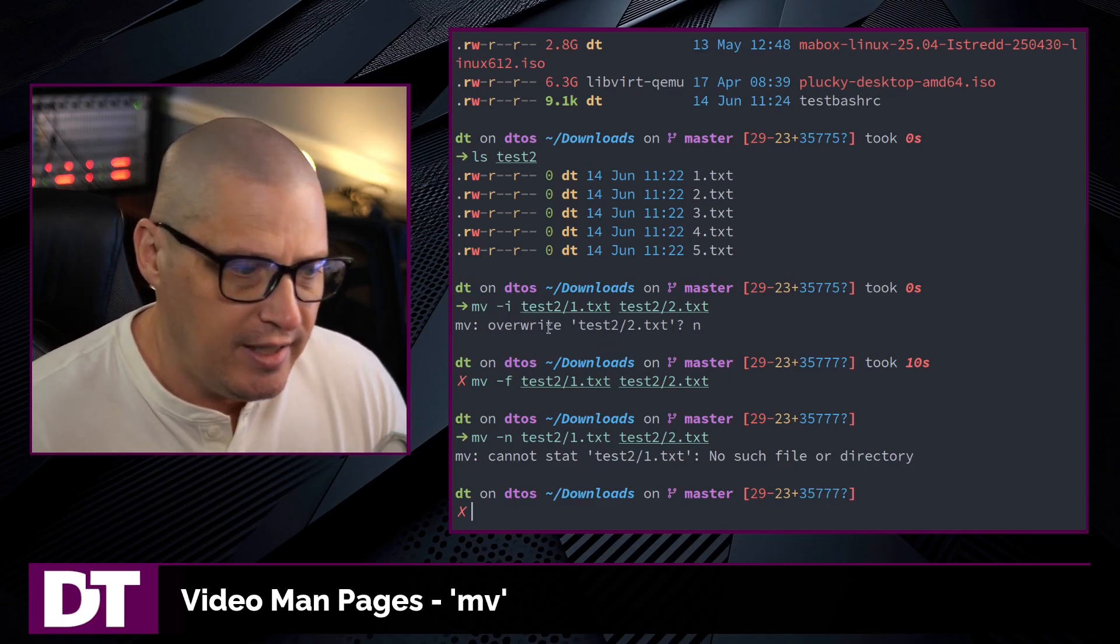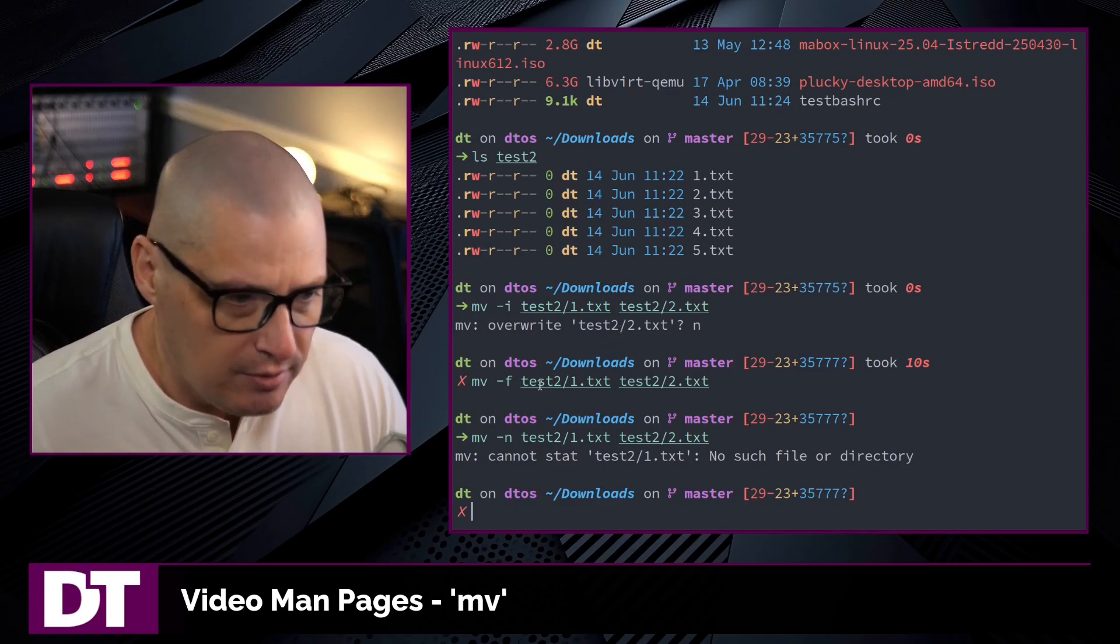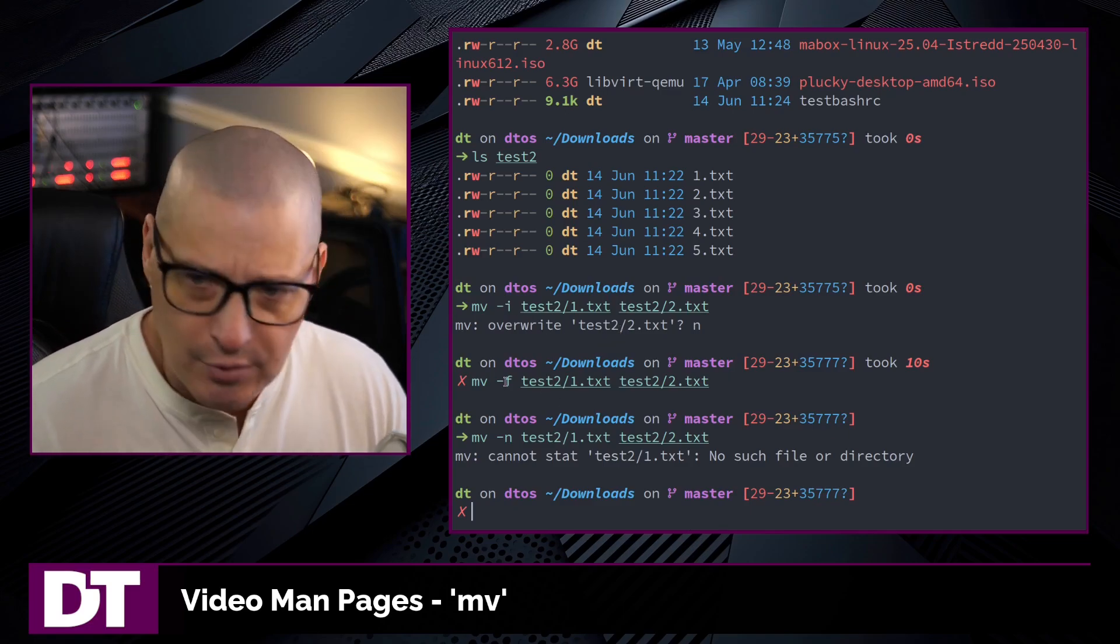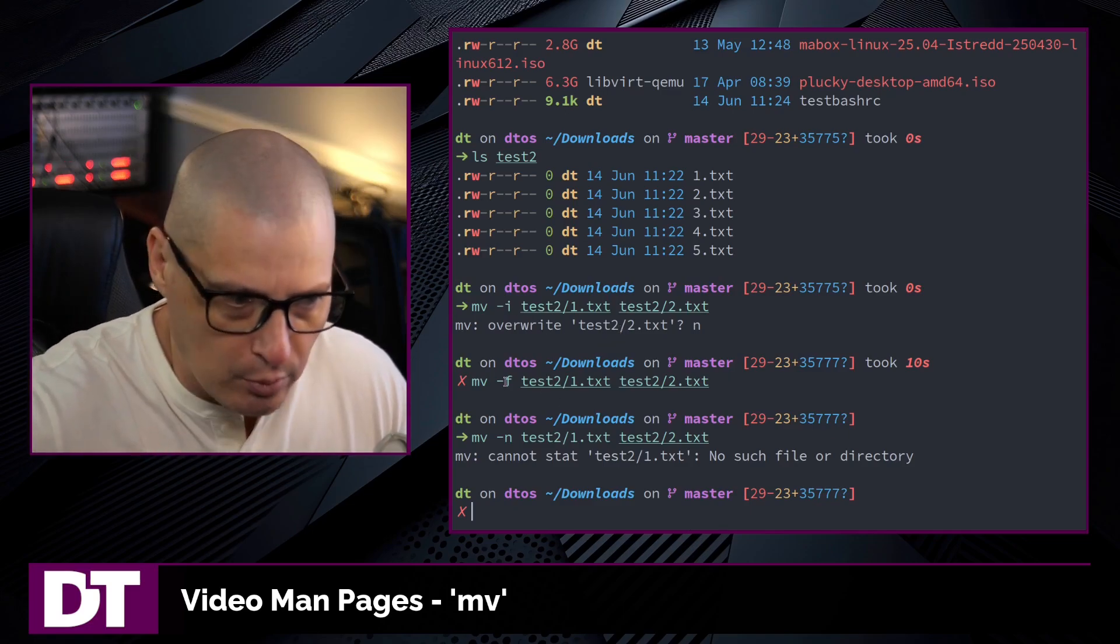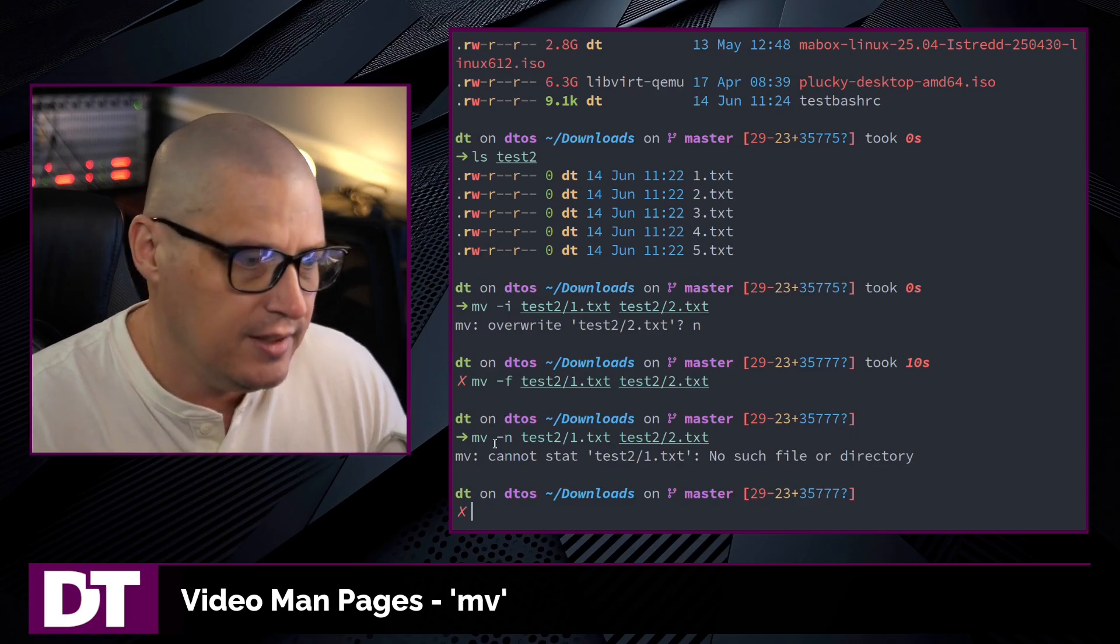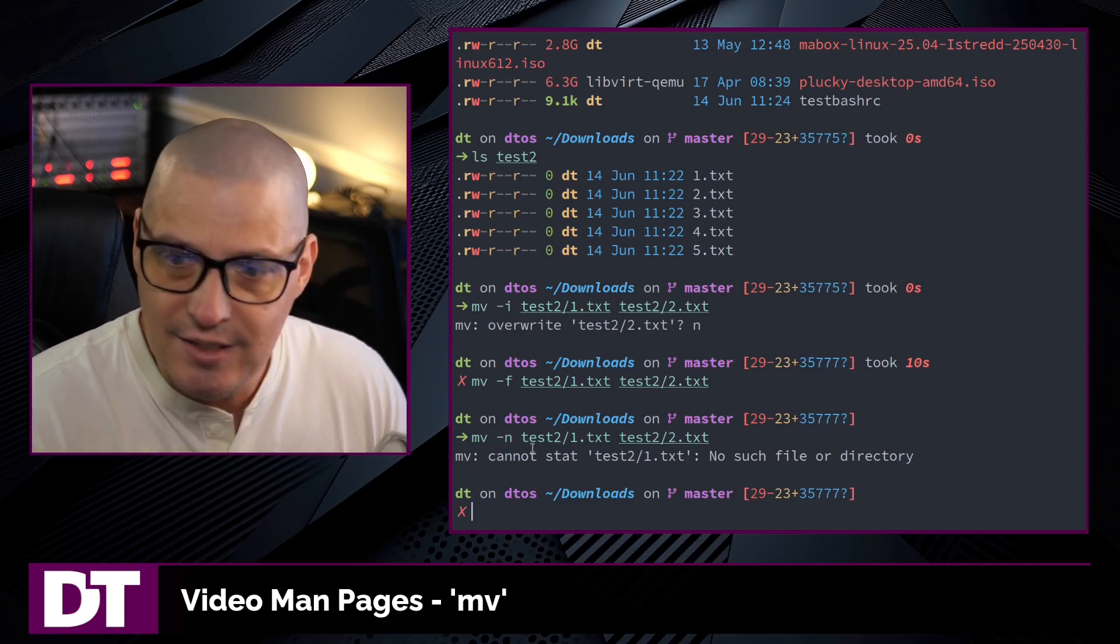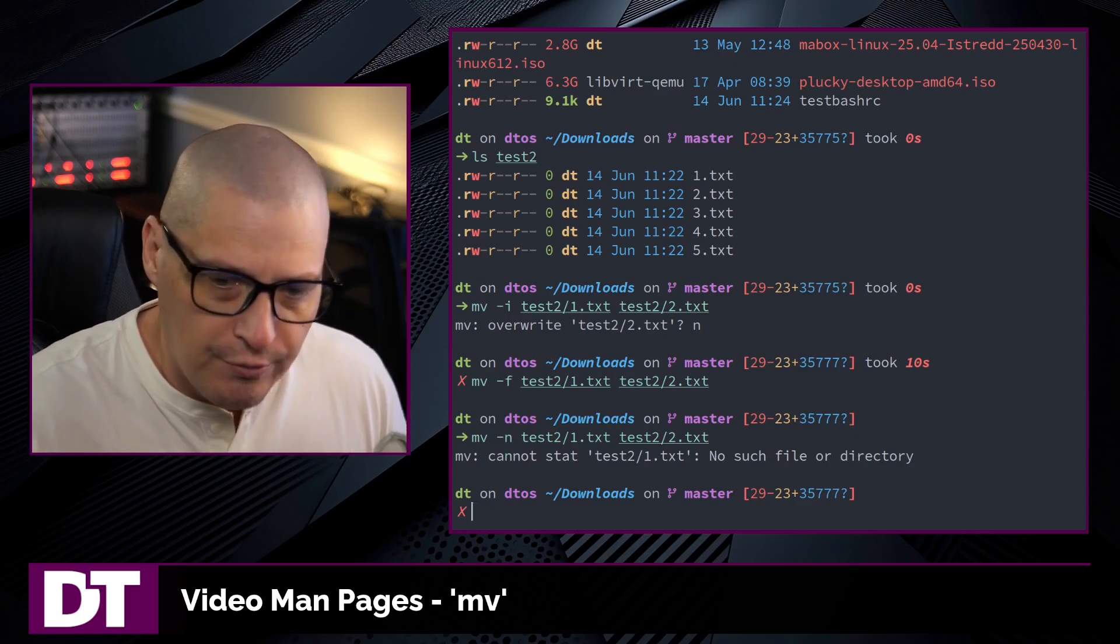So -i asks you about it. Force never asks you about it, it just always overwrites the files. And -n never overwrites the files.